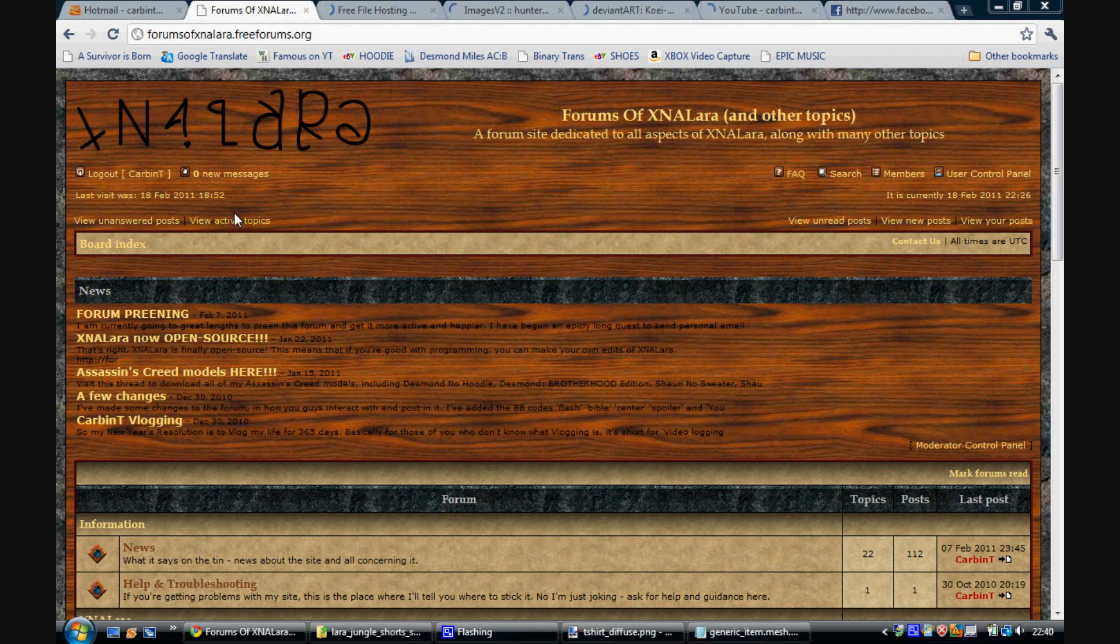Hello there, this is Karbin T. Recently, I think it was yesterday, there was a release for X&A Lara, which is Specular Maps.